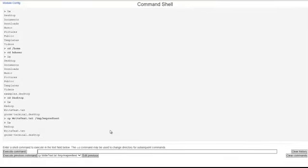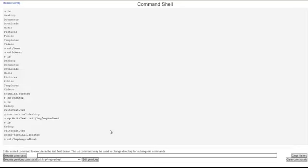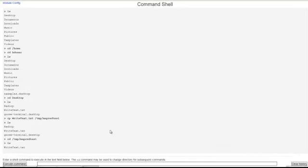Then we can go ahead and navigate over to that directory to check and make sure that it did, indeed, copy over OK. And it looks like it did. We see our write-text.txt file there.